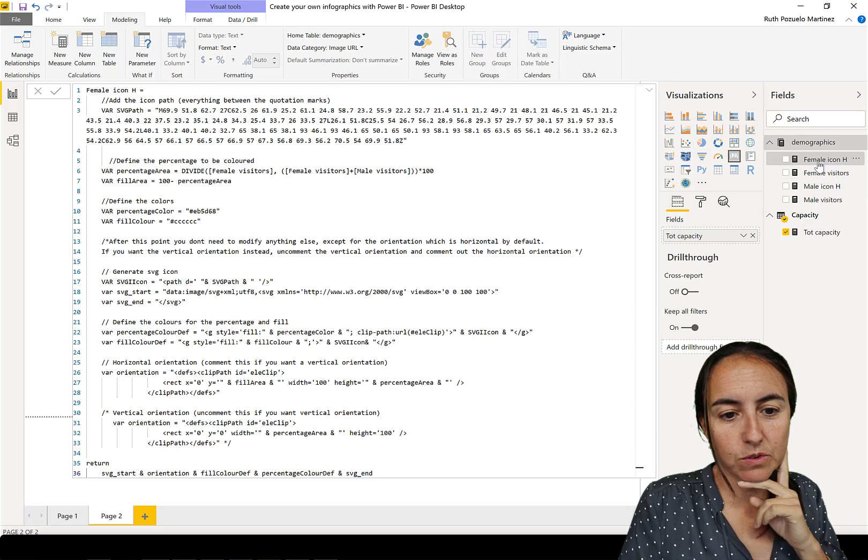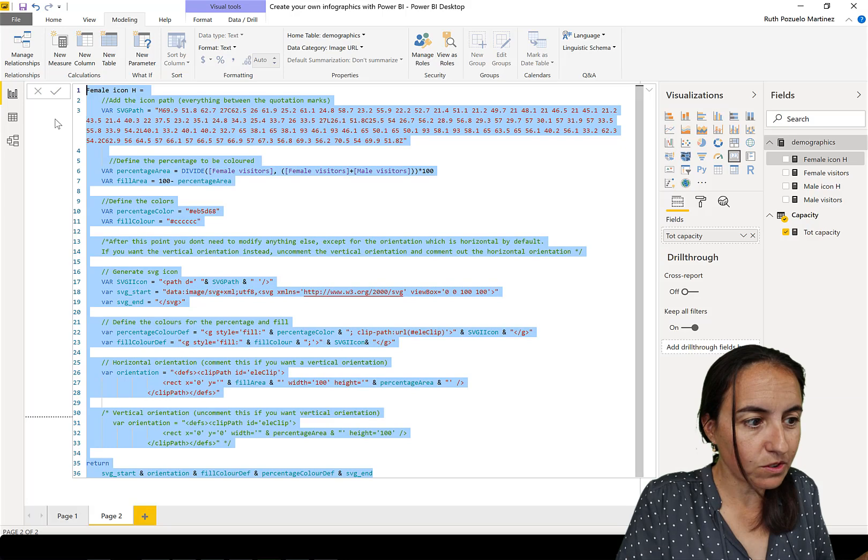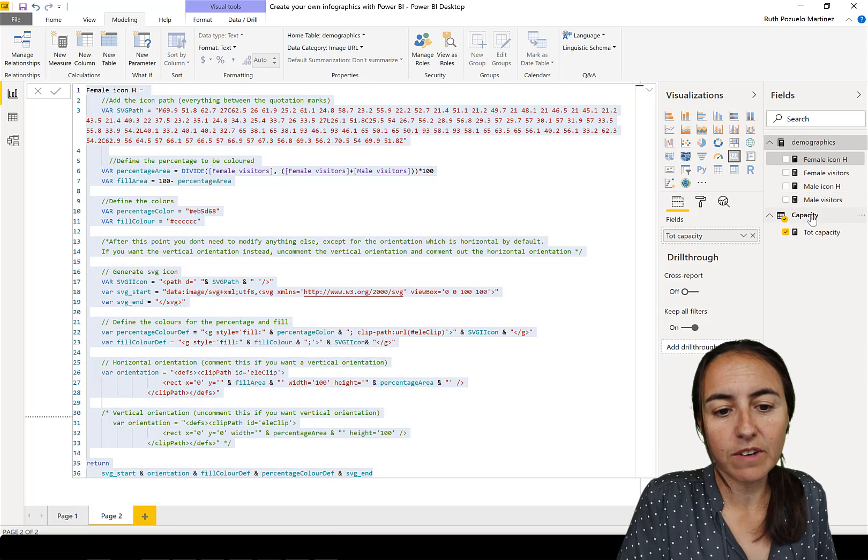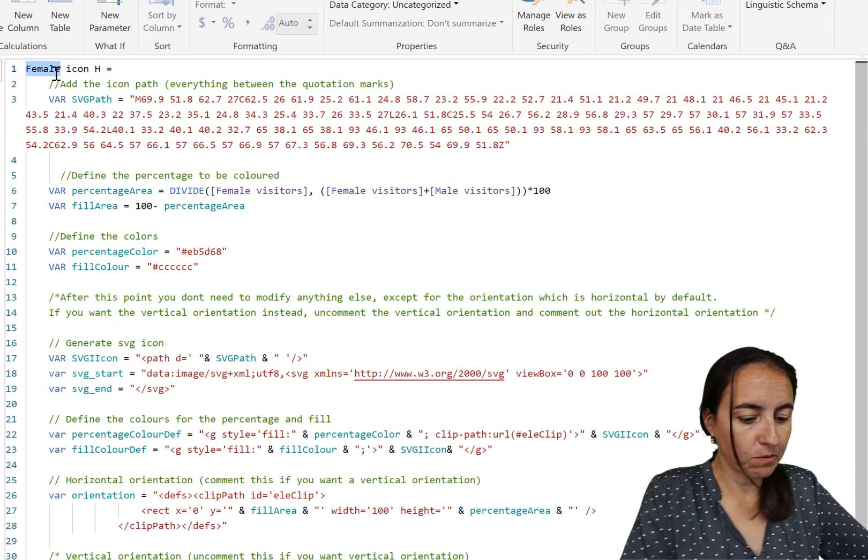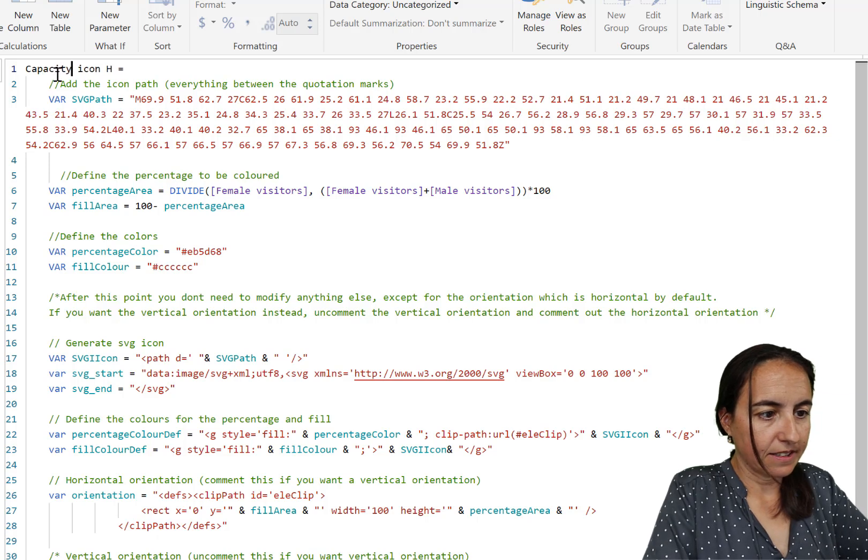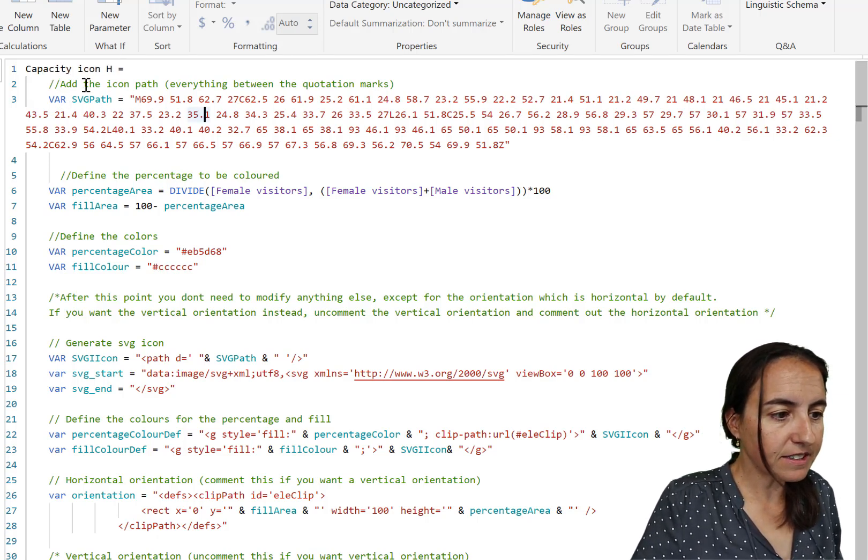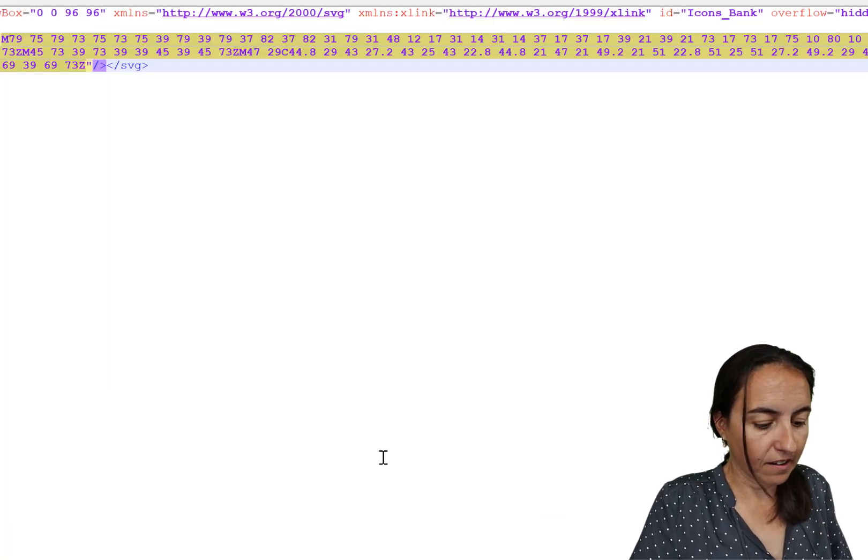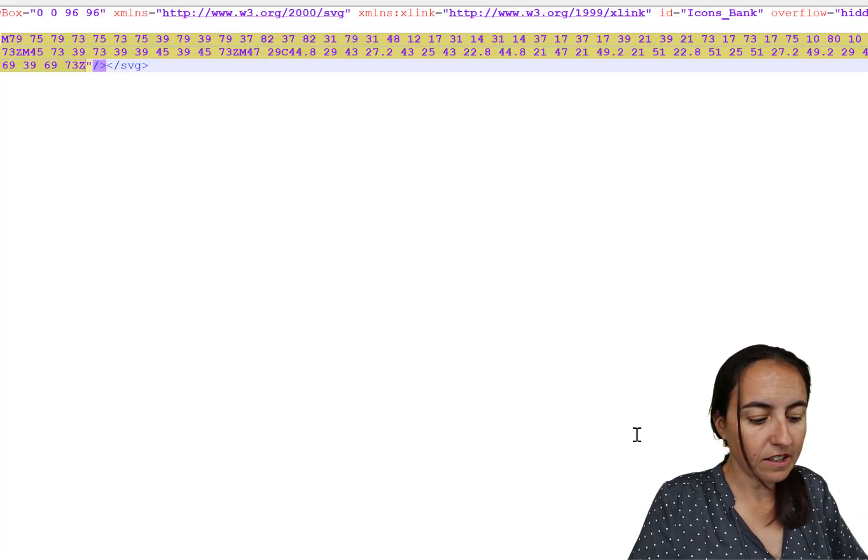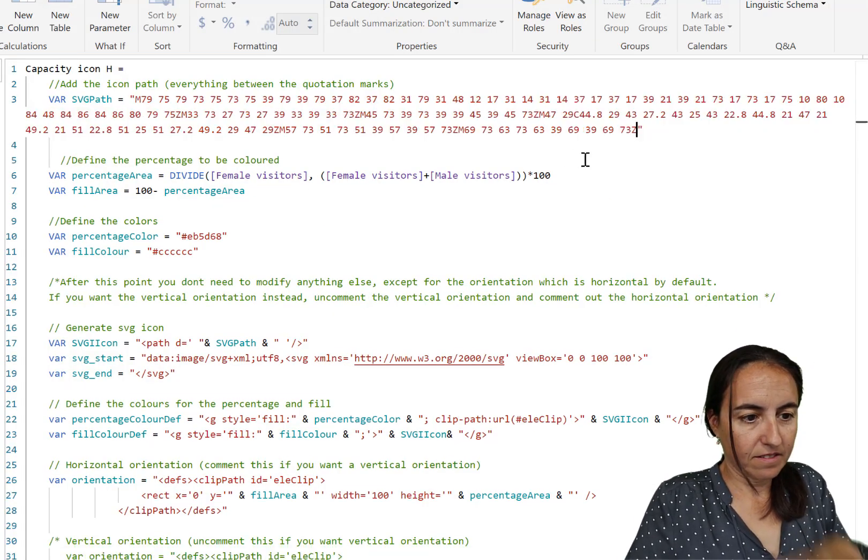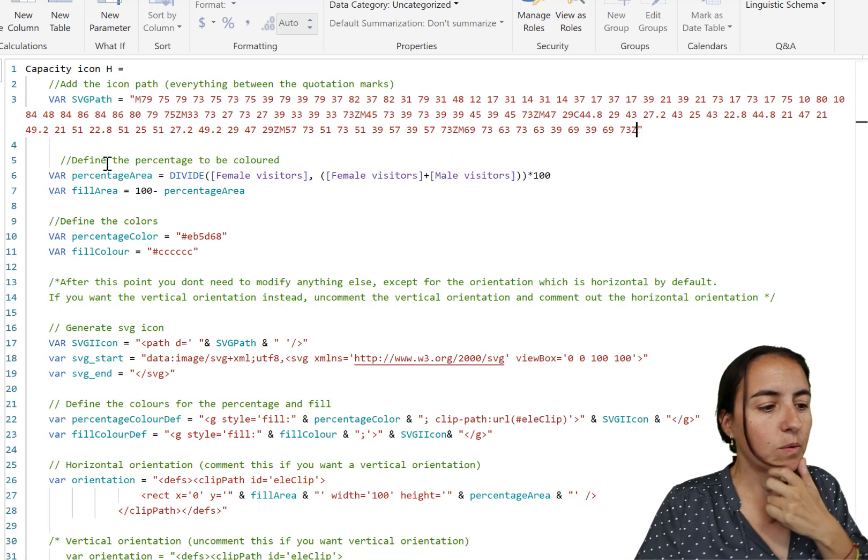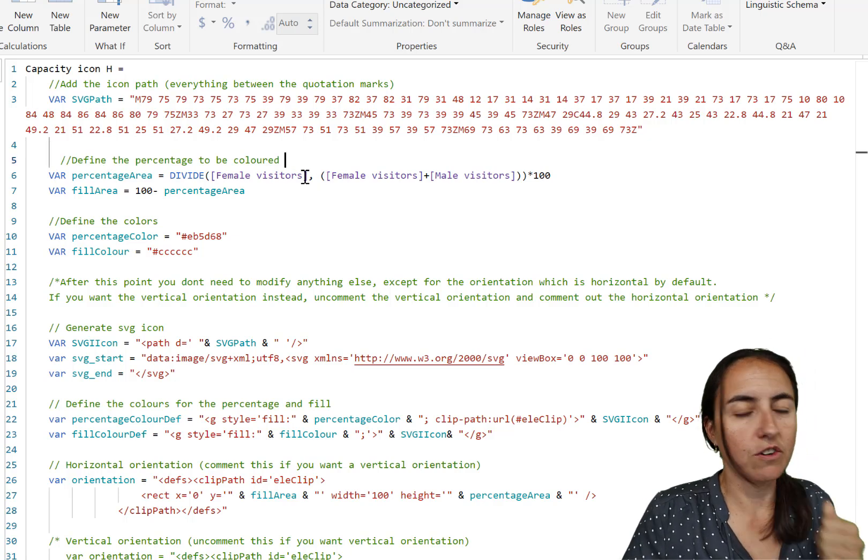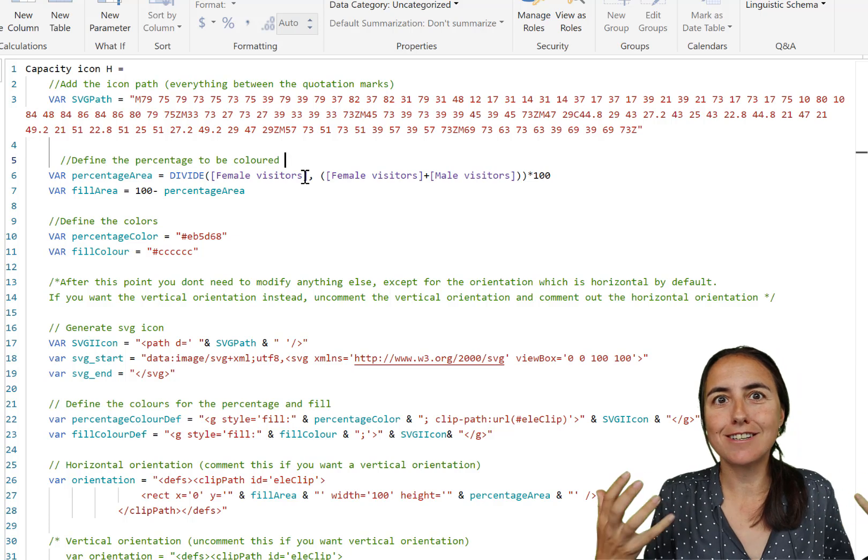We're going to copy our female icon and get this code so you can do the same thing. We're going to create a new measure, paste everything. Instead of female icon, we're going to call it capacity. Do you see the first thing it says? 'Add the icon path.' That's when we go in here and copy just the numbers, nothing else, and paste it in there. So now we have our icon.